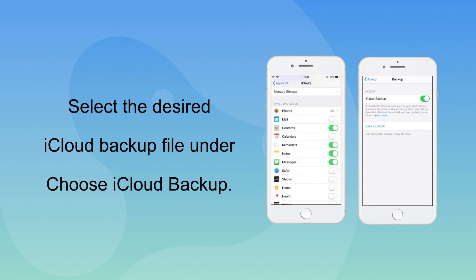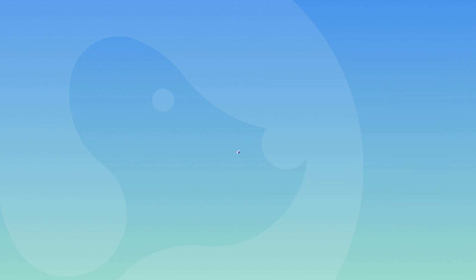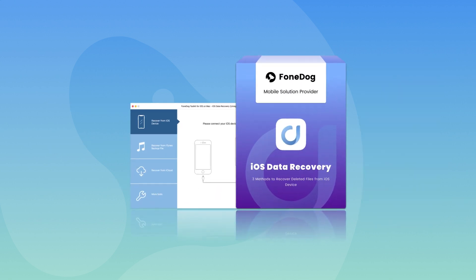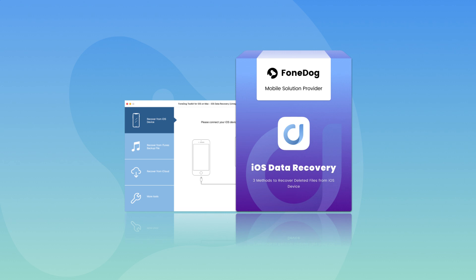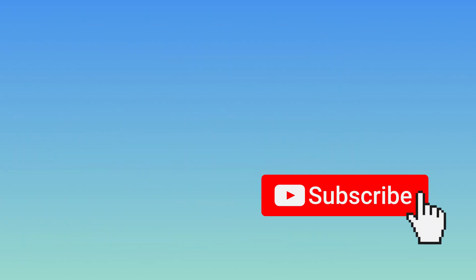iPhone text messages disappeared issue is an easy fix when you know what is the root cause. Follow the steps above on how to fix the problem. Thanks for watching. Please subscribe to us for more tutorials.